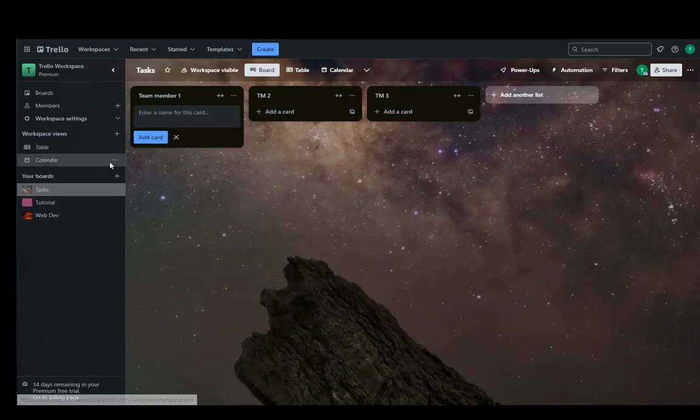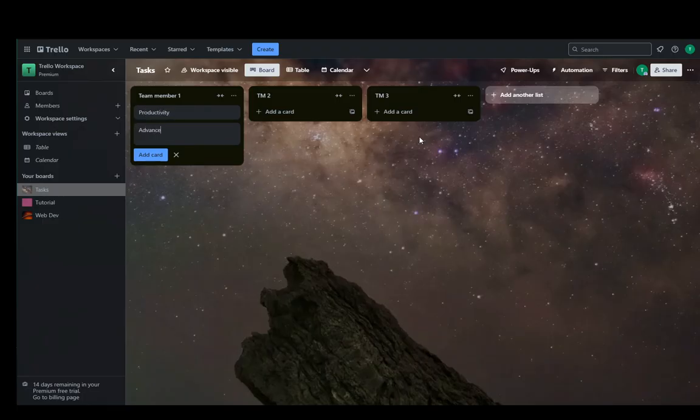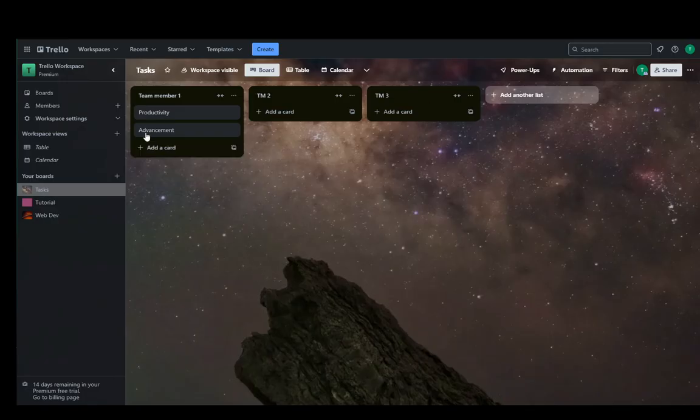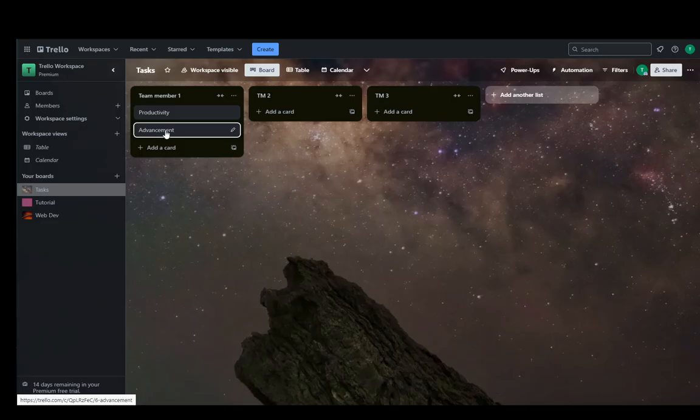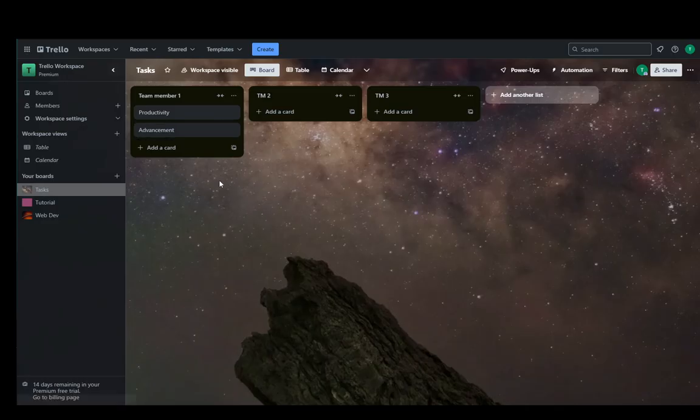Then you can add cards depending on what the factors you want to be are. For example, productivity, advancement, and so on and so forth. So for example, how productive they are, how much they've advanced in regards to their skills or something like that.